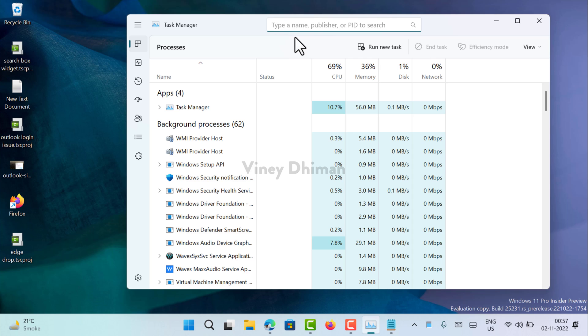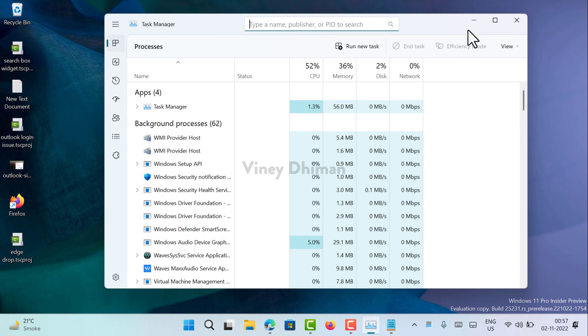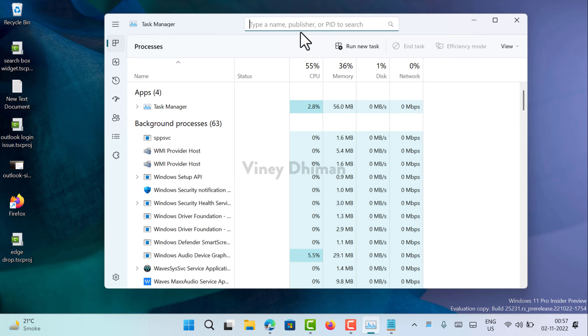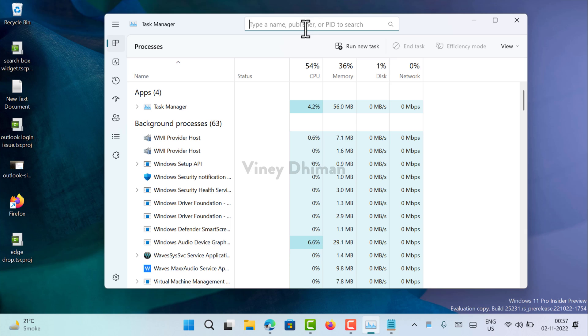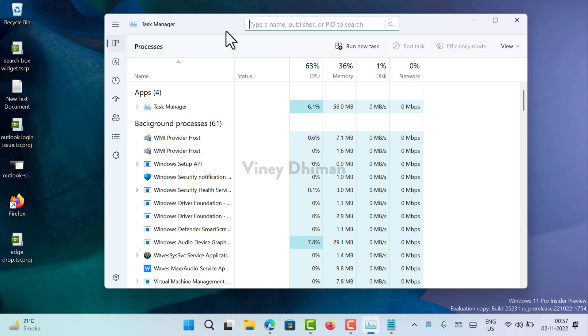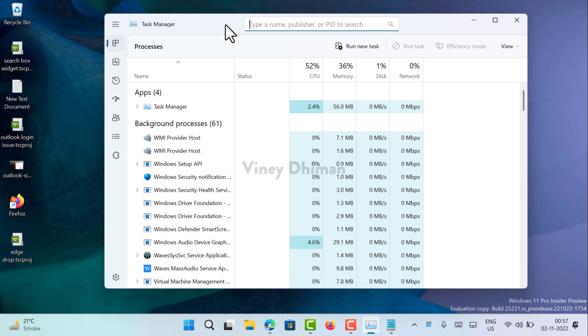So this is how you can enable search box in task manager. Give it a try and let me know if it is working properly for you. I hope you find this video useful. Don't forget to like and subscribe my YouTube channel for more interesting videos. Thanks for watching.